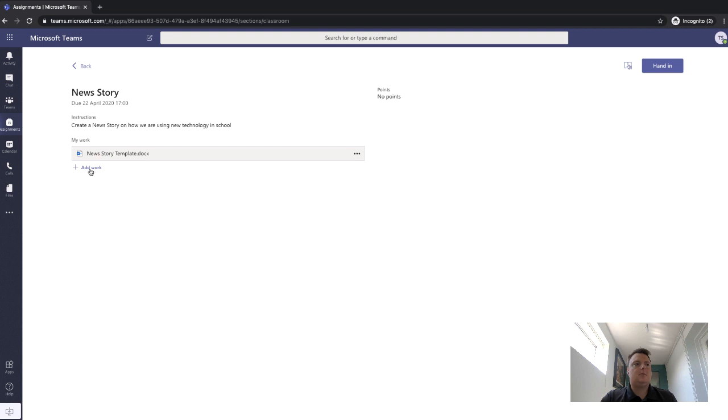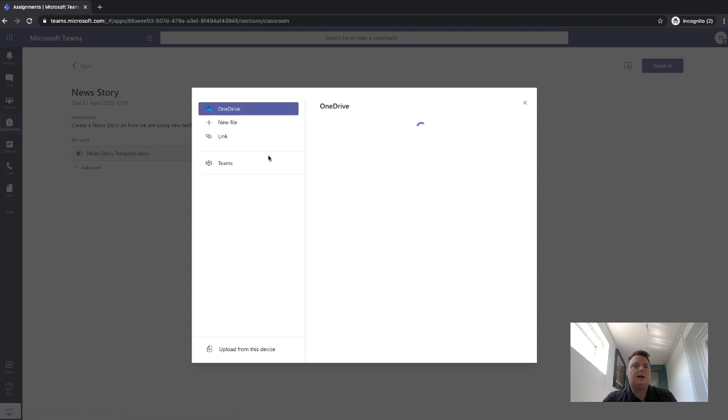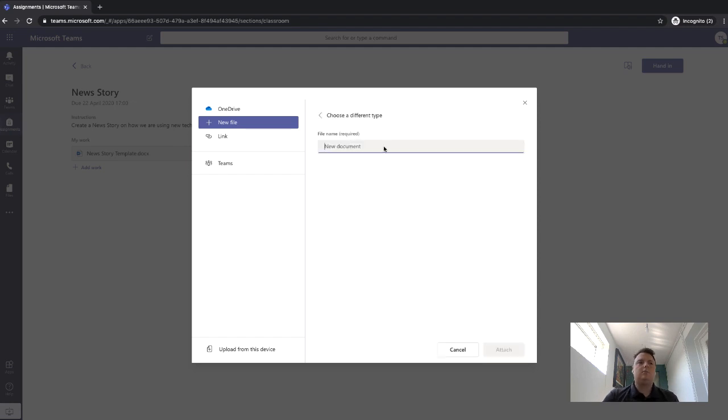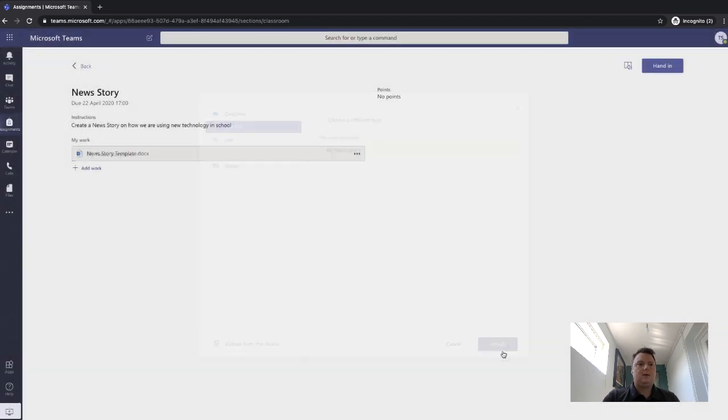And you could also add work here as well. So what I'm going to do is just click on add work. So if I was writing a new story, I could add a bit of work from my OneDrive. I could also create a new file. So by creating a new file, put it in Word, my new story, you can click on attach.